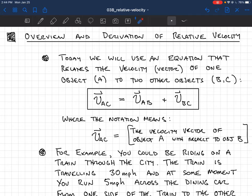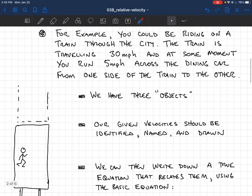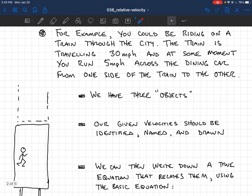I'll show you in a few minutes why this equation is true — it comes from a very simple idea involving the position vectors. But basically we'll just start problems by using it. You'll find this equation on your equation sheet. So let's look at it through an example.